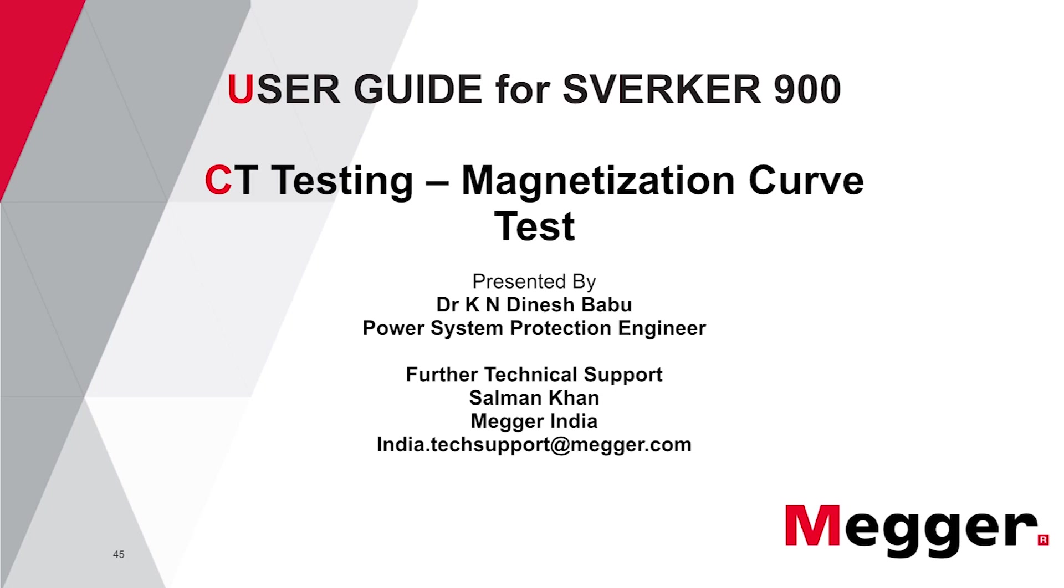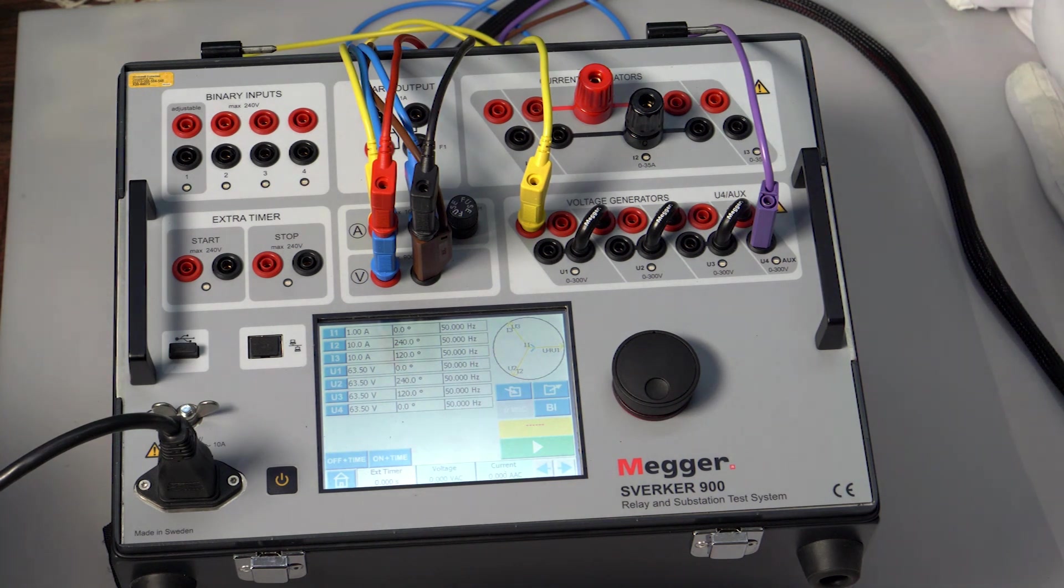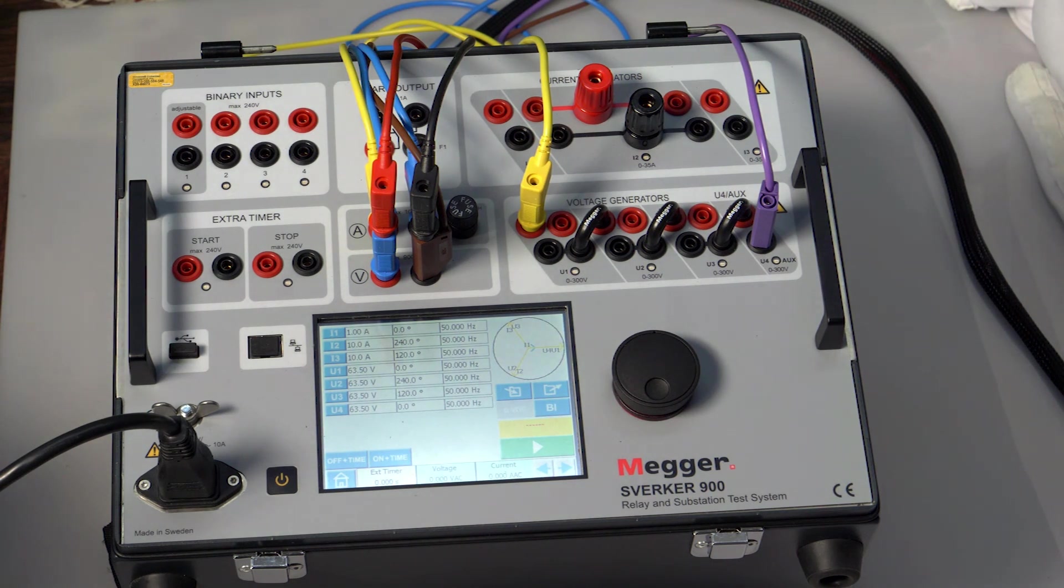CT testing: magnetization curve test. The magnetization curve test is made to confirm the magnetization characteristics of the CT.